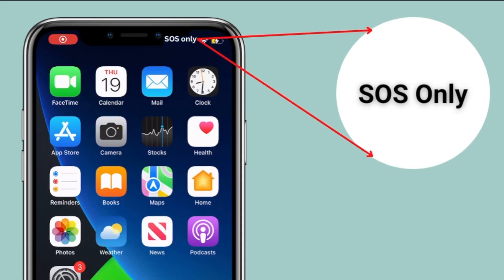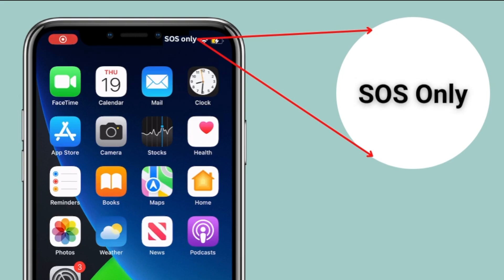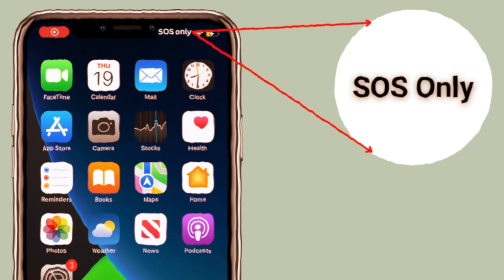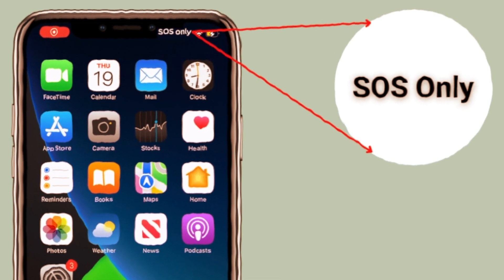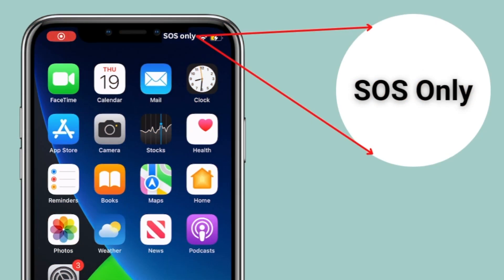First, you have to understand what the SOS indicator means. It means your iPhone is not connected to a cellular network, but you are still able to make emergency calls. This SOS can be seen in the area where the carrier name normally shows.